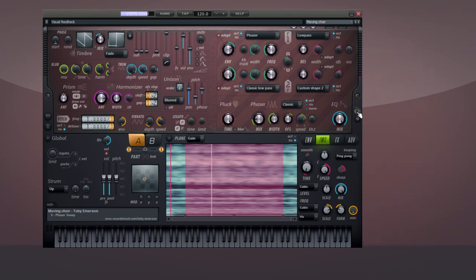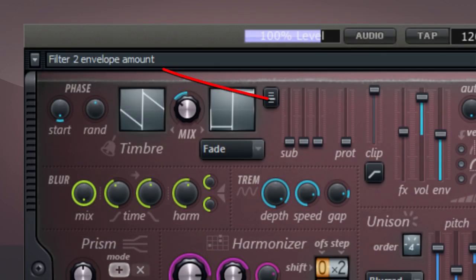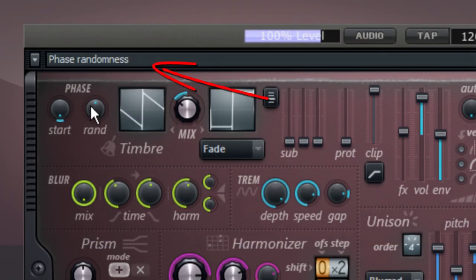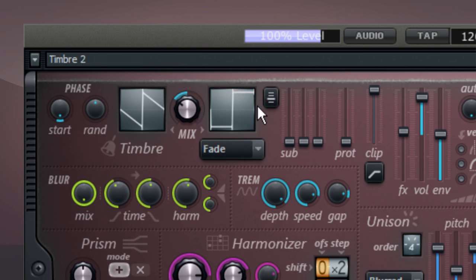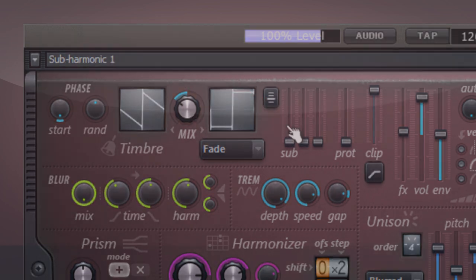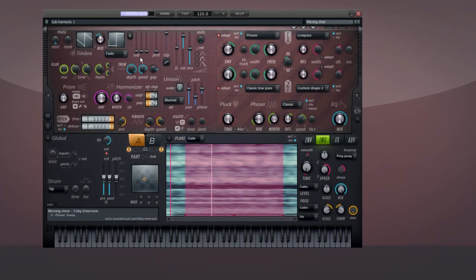One handy feature is the hint bar window. It displays the name of any control that you move your mouse over. It works like the balloon help in other software, but without blocking your view of the controls. In the FL Studio native version, this information displays in the FL Studio hint bar.